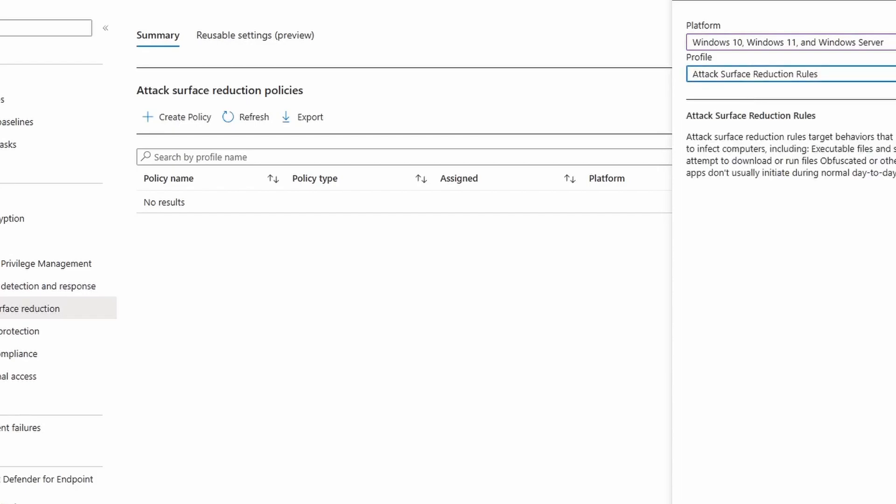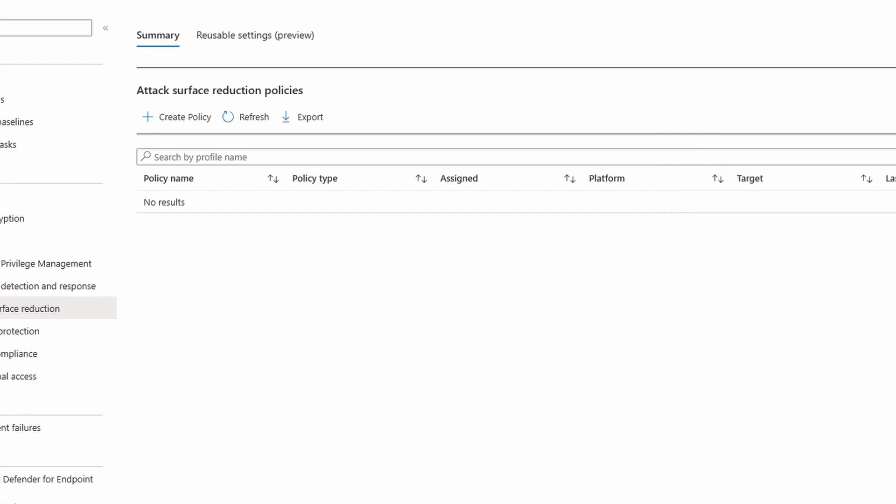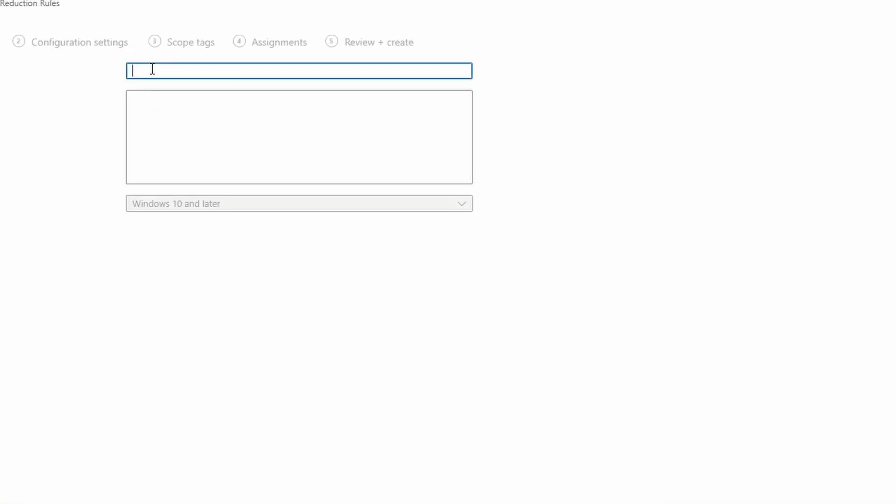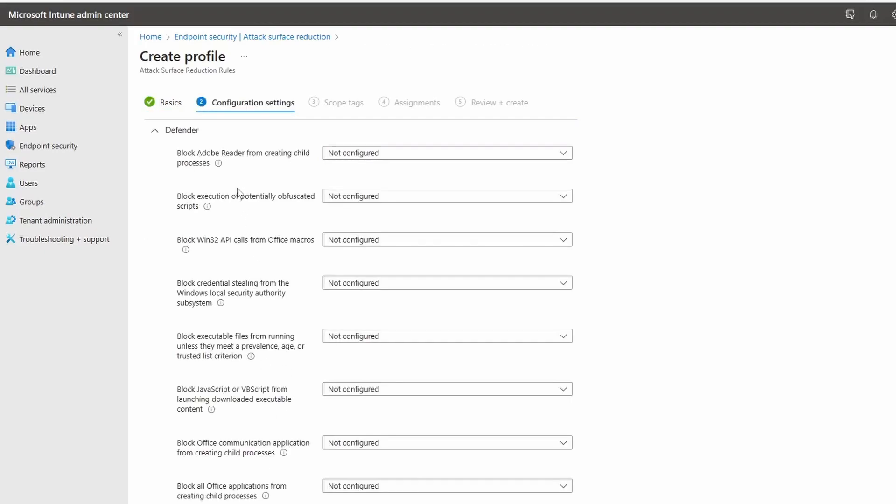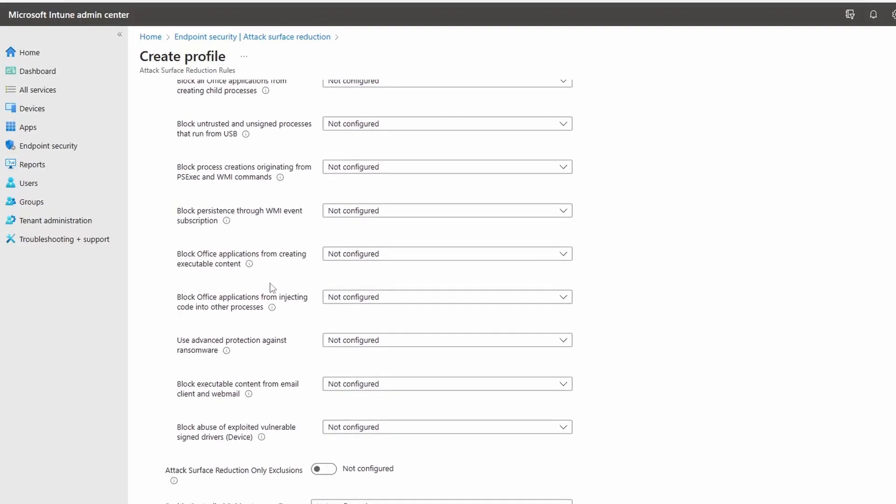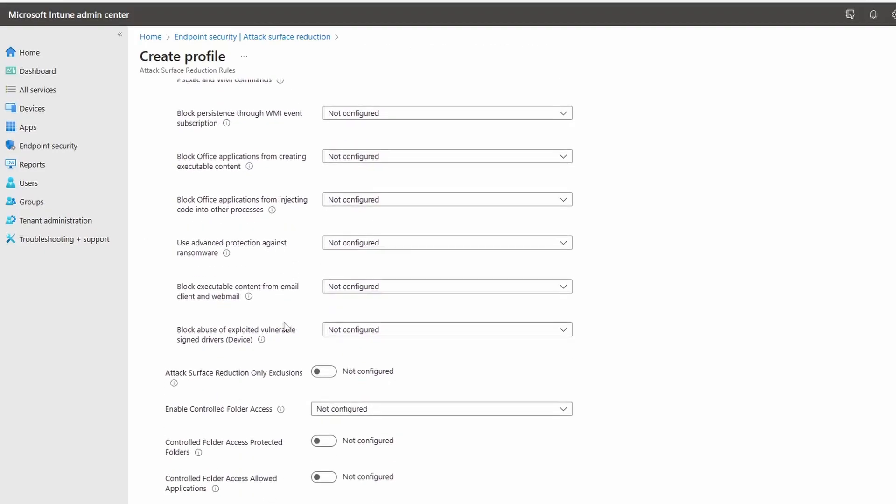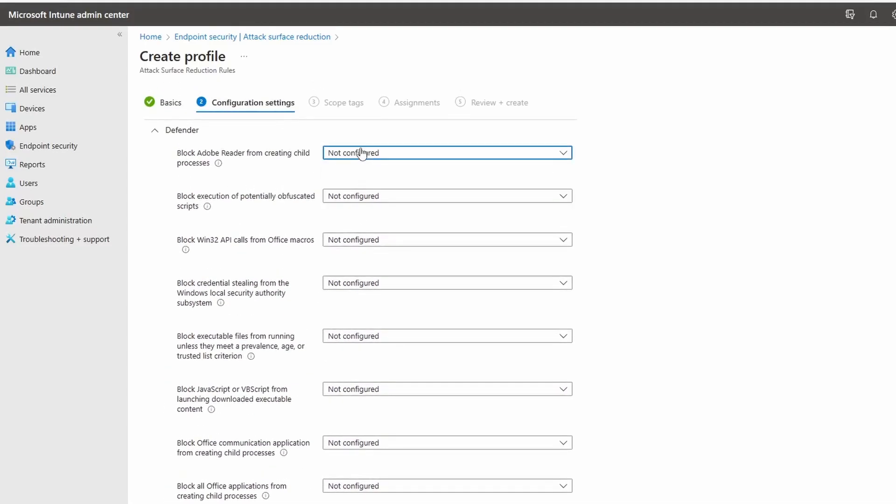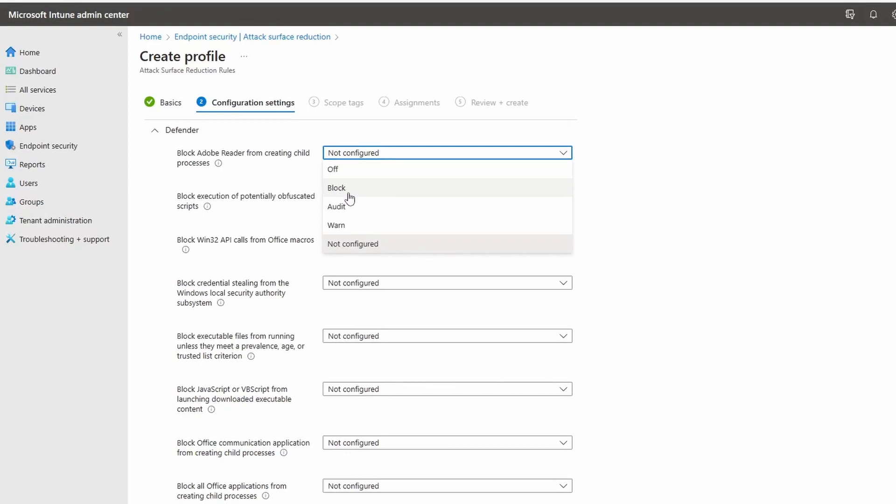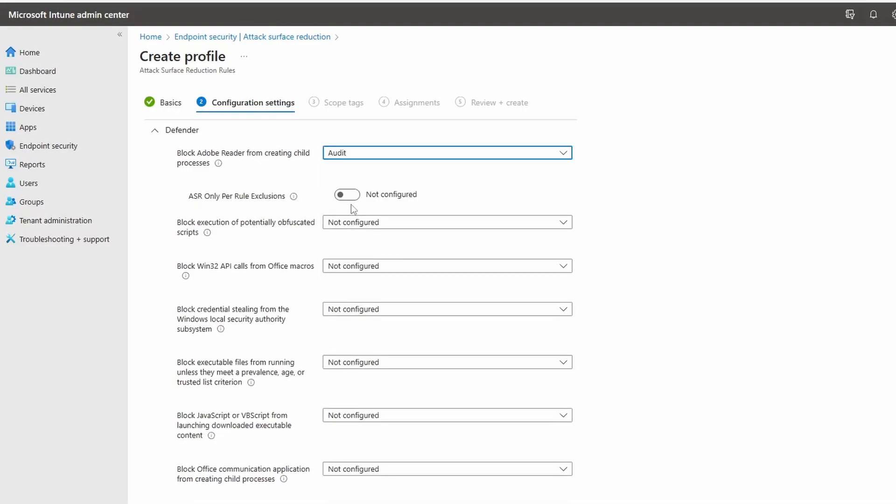Here you can see all of your ASR rules and configuration possibilities. You can also select all of the same values that we had in the GPO. What is cool about Intune is they really make it easy to mark your exclusions.